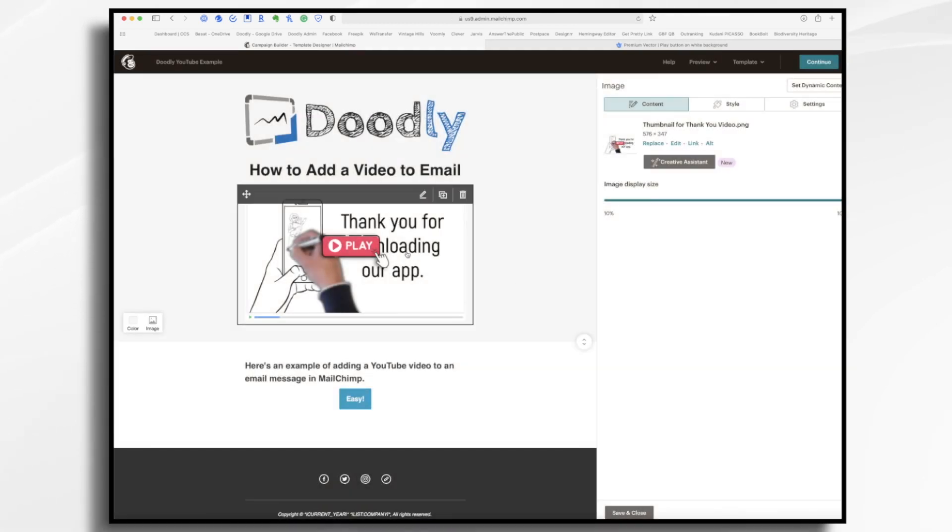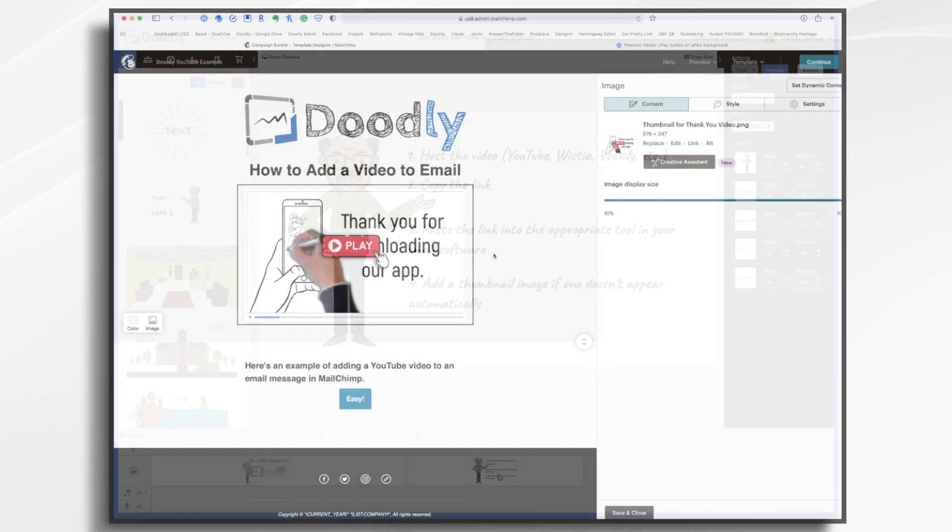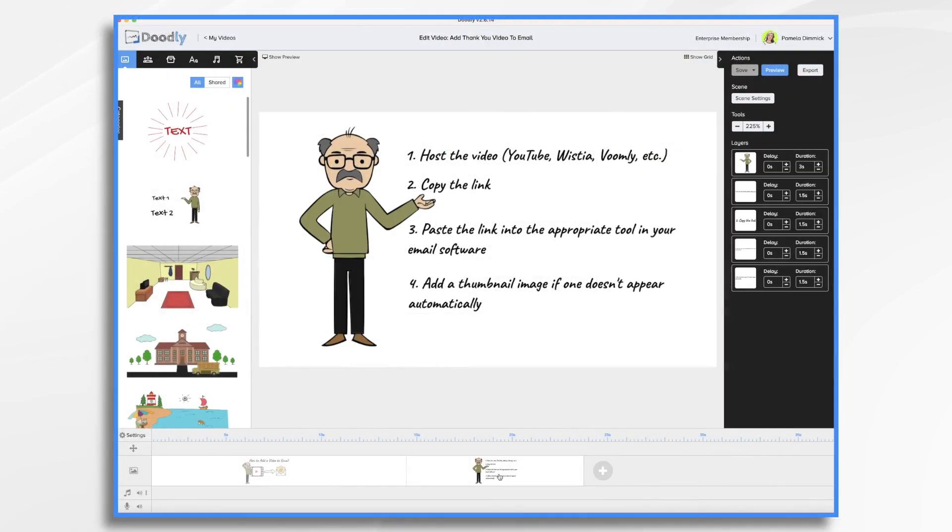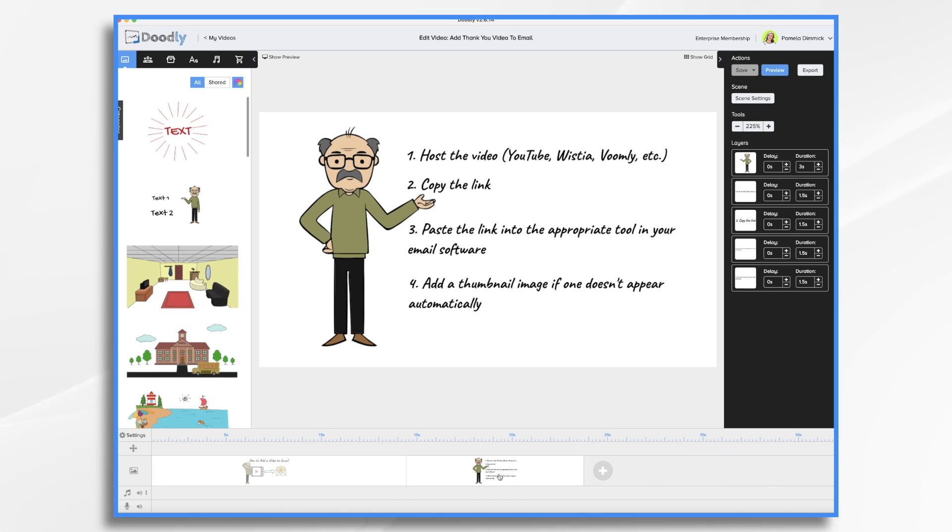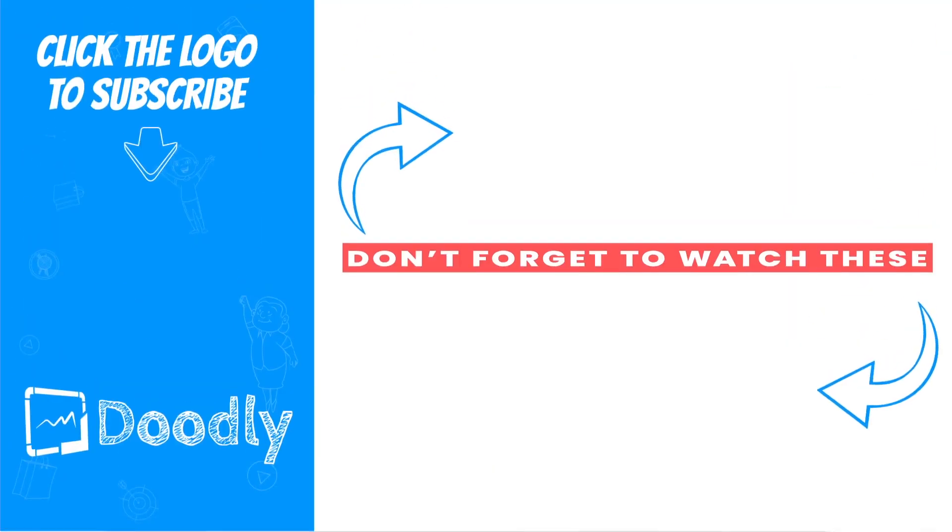As you can see, there are a few steps you'll need to take in order to email a Doodly video to your clients. It's not overly difficult and most email software will accommodate adding an image and a link. And some will even automatically fetch a thumbnail for you. And that's the basics. Thanks for watching!